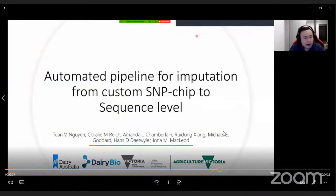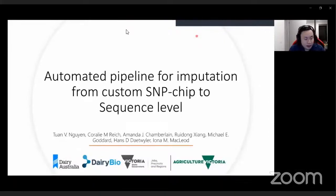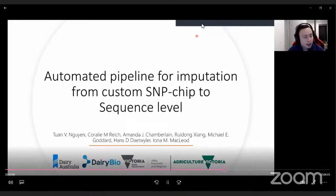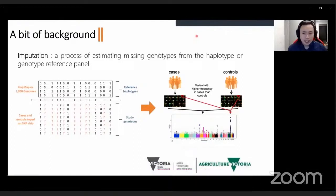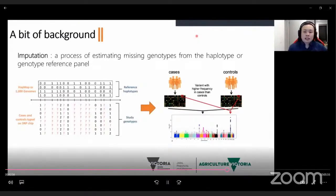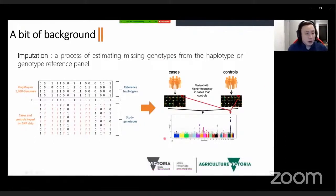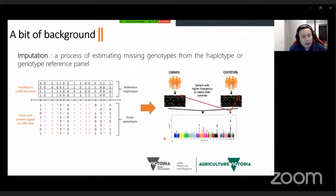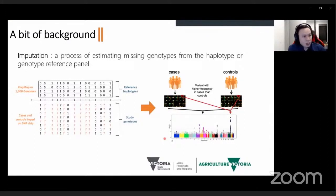Hello everyone. My name is Tuan Nguyen. I'm a computational biologist at Agriculture Victoria, Australia, researching dairy cattle genomics. I'm grateful to the organizers for inviting me to give a flash talk about an automated pipeline for imputation from a custom SNP chip to sequence level. Because sequencing costs are still high and we deal with 10,000 to 100,000 animals per study, sequencing is not feasible and we rely heavily on SNP arrays with 3,000 to 50,000 SNPs, using imputation to fill in data up to 30 million SNPs at sequence level.